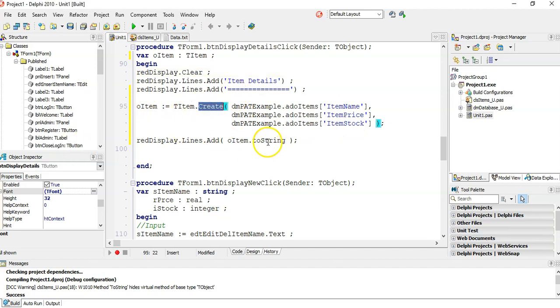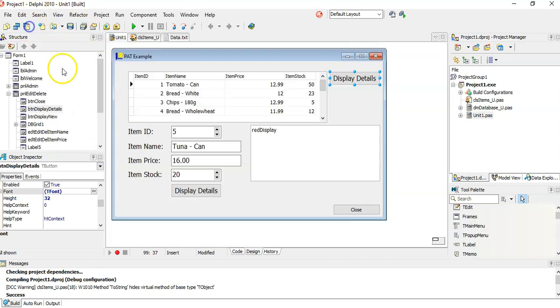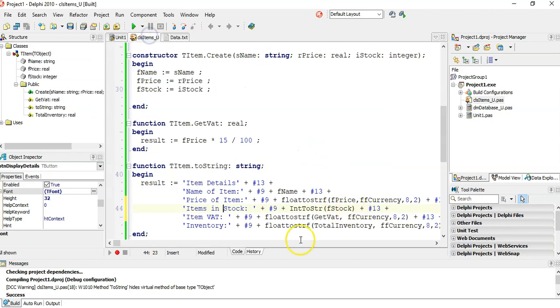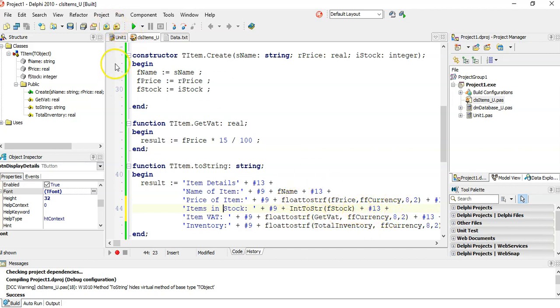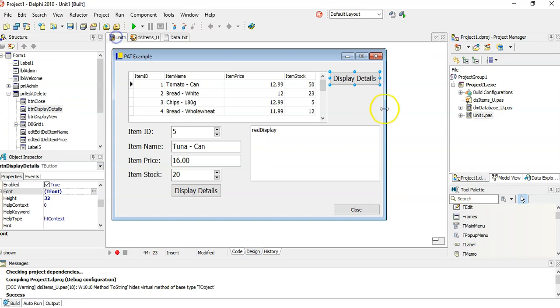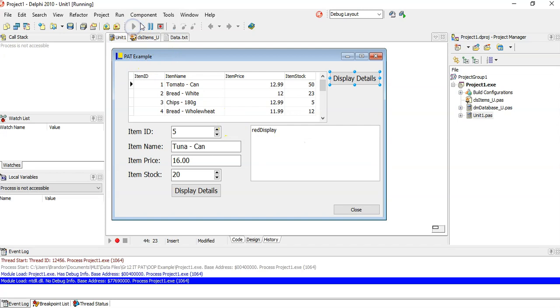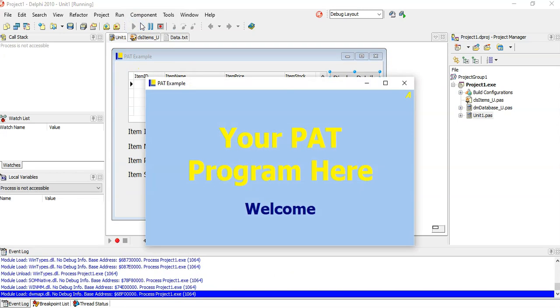And then I can use those methods. The only one I really wanted to use was the ToString, so that I can display it in this rich edit. I had to go, I tested it out already, and I went back, and it didn't display very nicely. So I went back and I edited my ToString to look a little bit better. I used a few more hash 13s to put stuff on a new line. So now I'm using the object. It's calculating the VAT, it's calculating the total inventory.